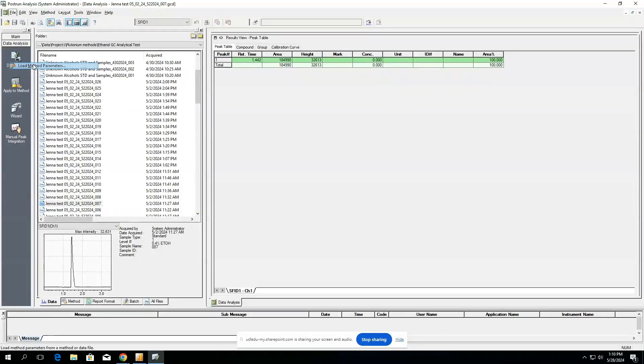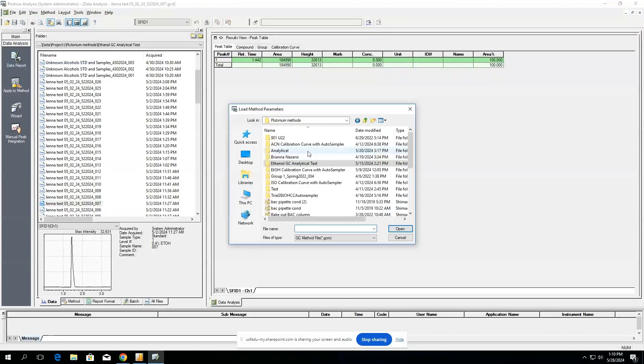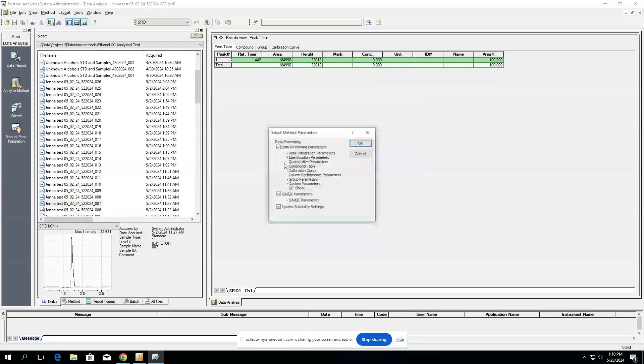We're going to load our method that we previously made for a calibration curve, which is currently in our analytical folder, right here.